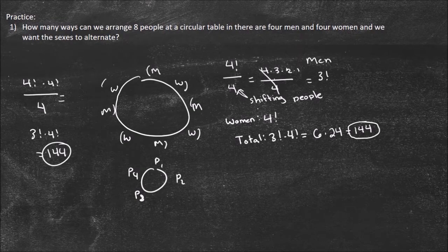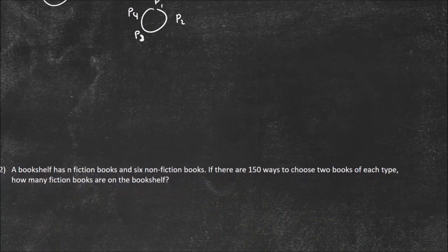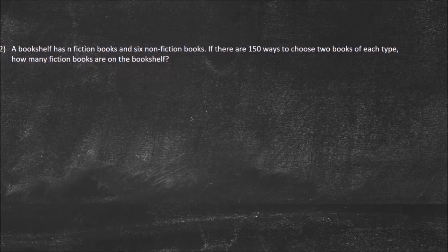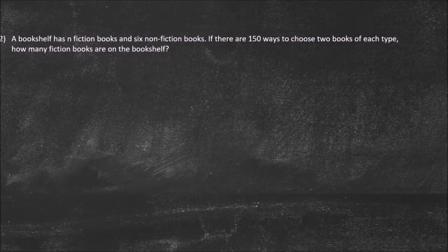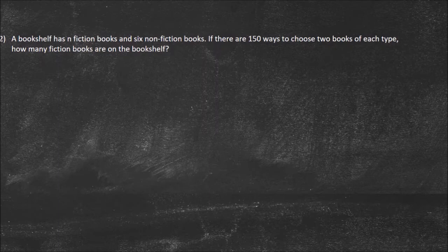That's just another option if the first approach was confusing — this is a tough problem. Let's go on to the next one. A bookshelf has n fiction books and six nonfiction books. If there are 150 ways to choose two books of each type, how many fiction books are on the bookshelf?